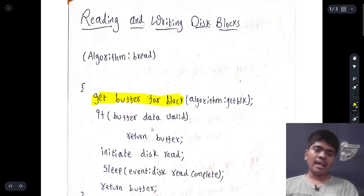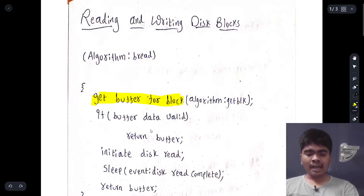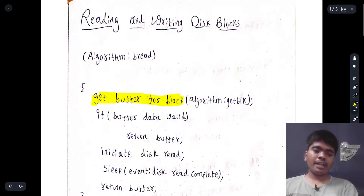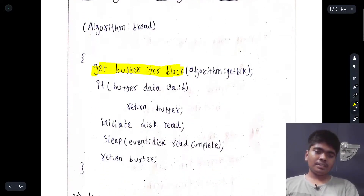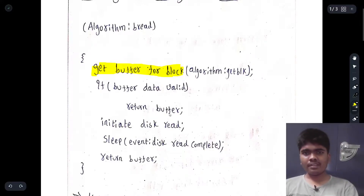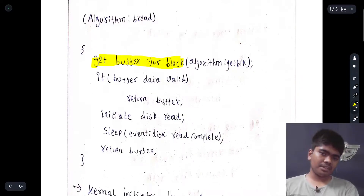Valid in the sense: the data which is asked by that particular code — if it equals the data which is in the buffer, then we can say the buffer data is valid. If the buffer data is valid, we return the buffer saying: here is your data, you can take it.